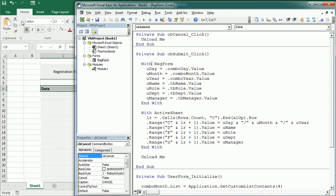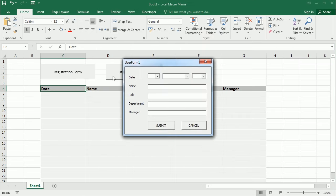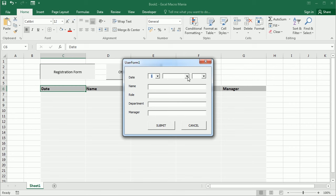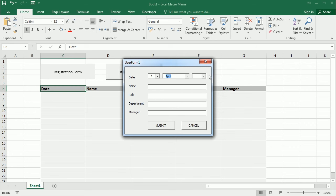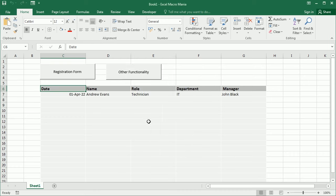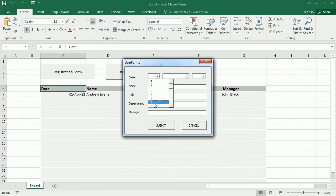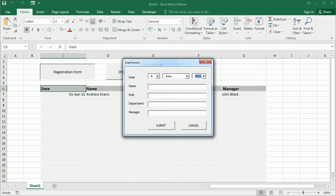So let's see how that works back to the page here. So let's say 1st of April 2022. Andrew Evans is going to join as a technician. And we get here the data. And we can add as many users as joining the company. This was this example, but this can be used for anything.